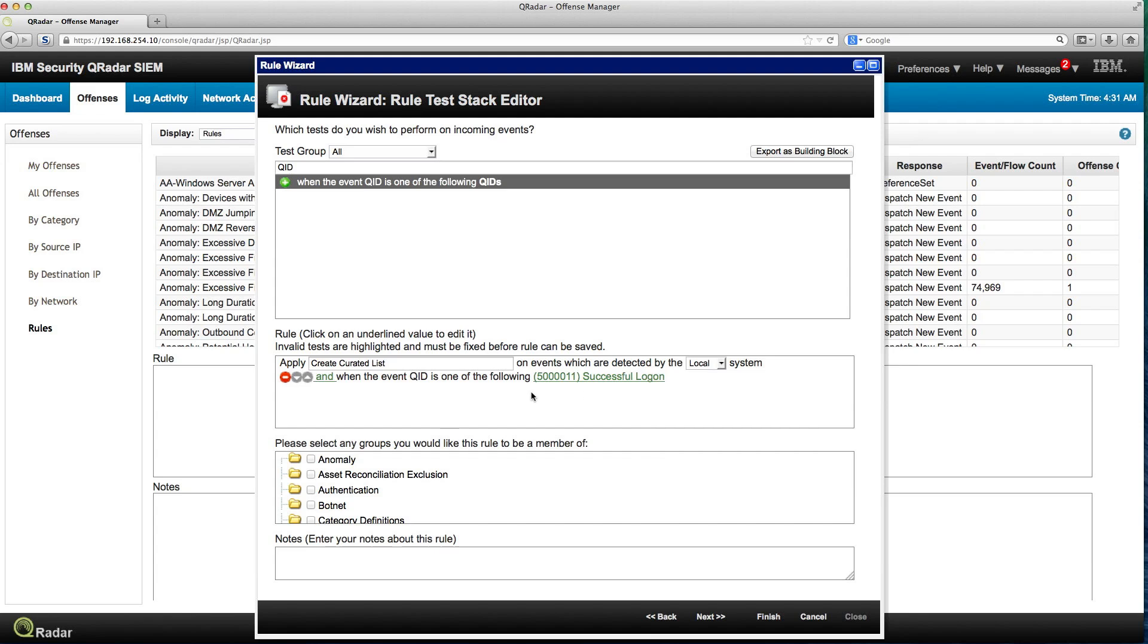For now this rule is going to fire when the QID sees that I have a Windows successful login, but it's not the successful login to any system. I wanted to make it specific to that system that is the sensitive one.